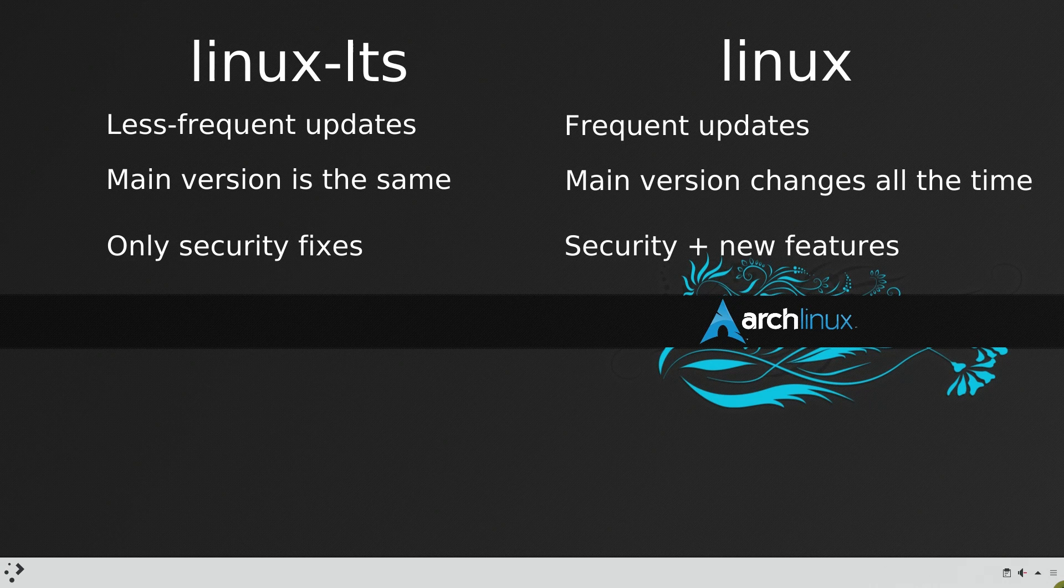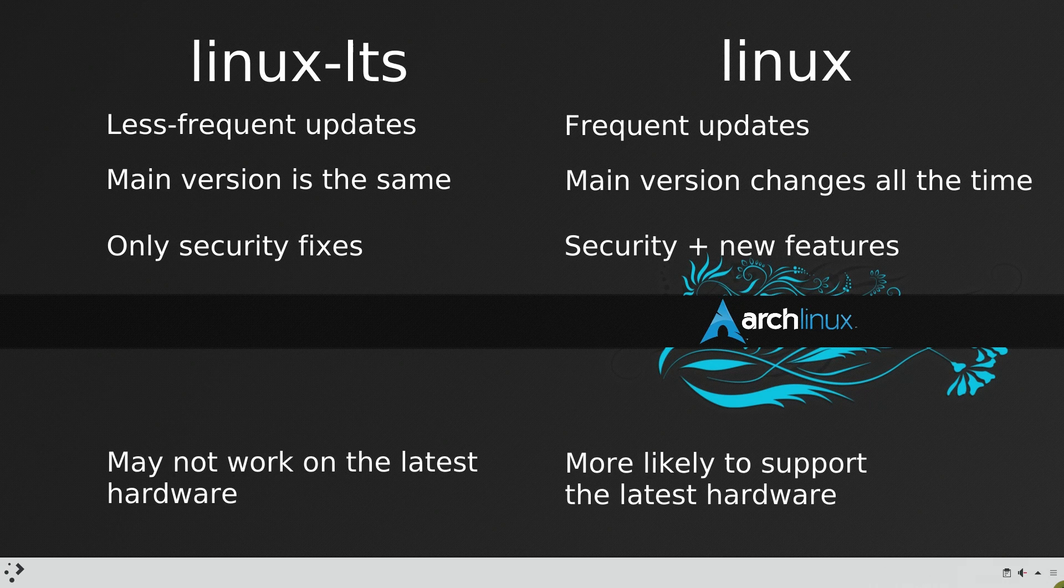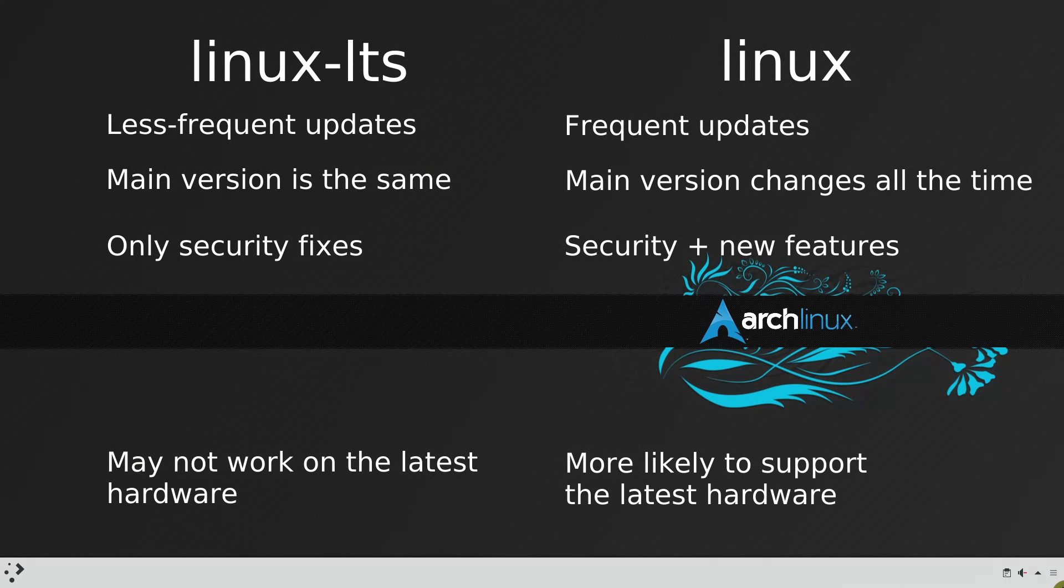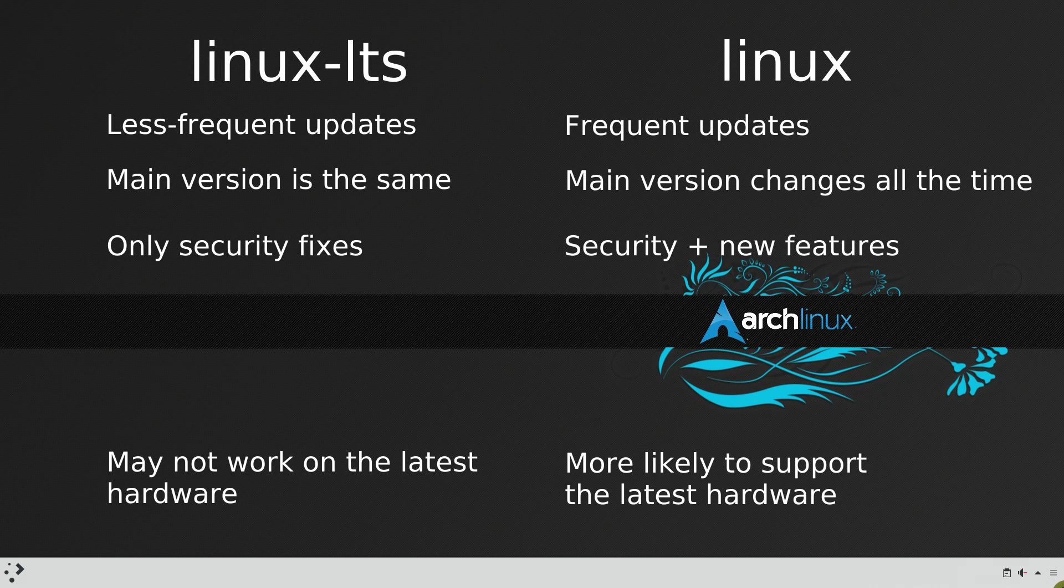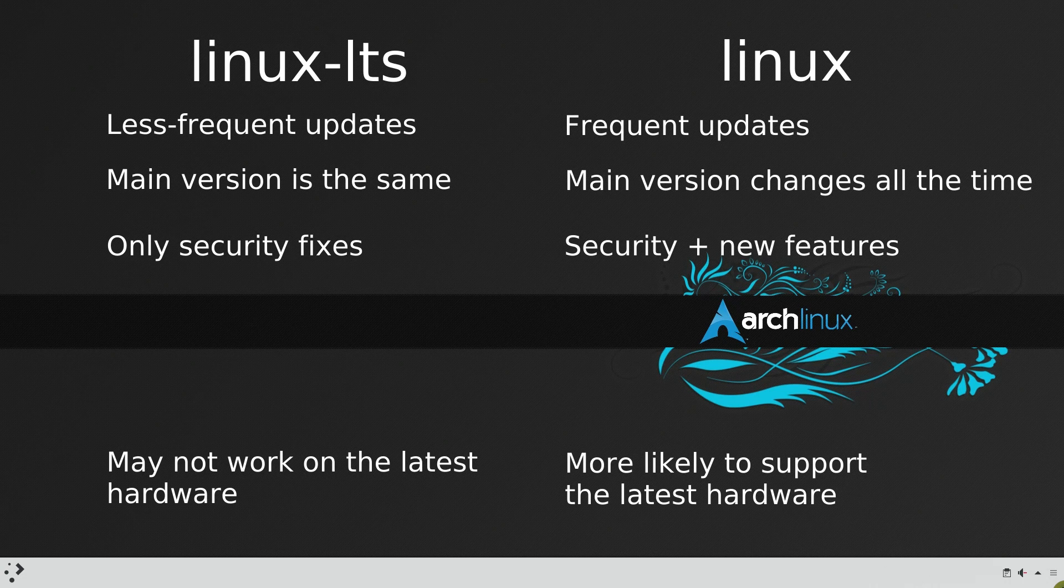The latest kernel is good if you want to have the latest features. And this is what many Arch Linux users aim for. If you have the latest hardware, it is possible that the LTS kernel may not fully support it. So, you have to use the latest kernel.